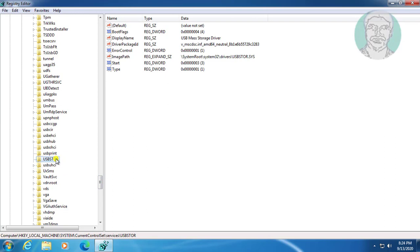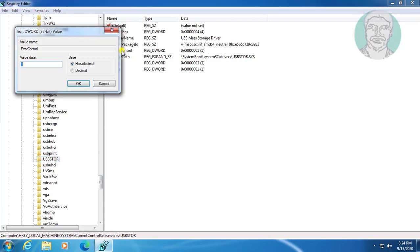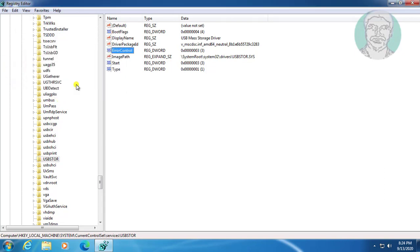Click USBStor. Open ErrorControl. Change the value data to 3. Click OK and exit Registry Editor.